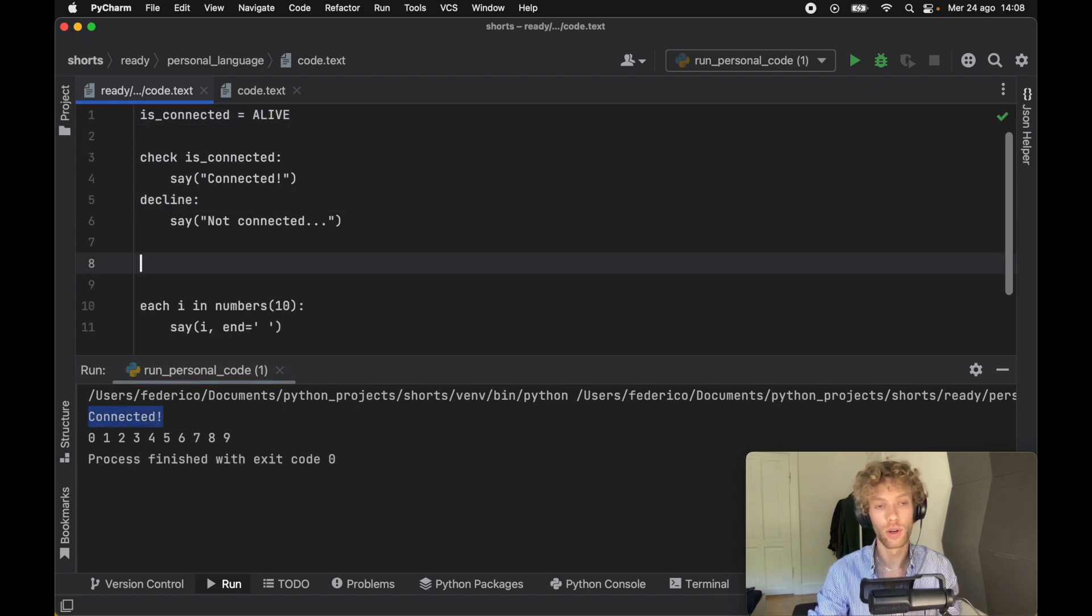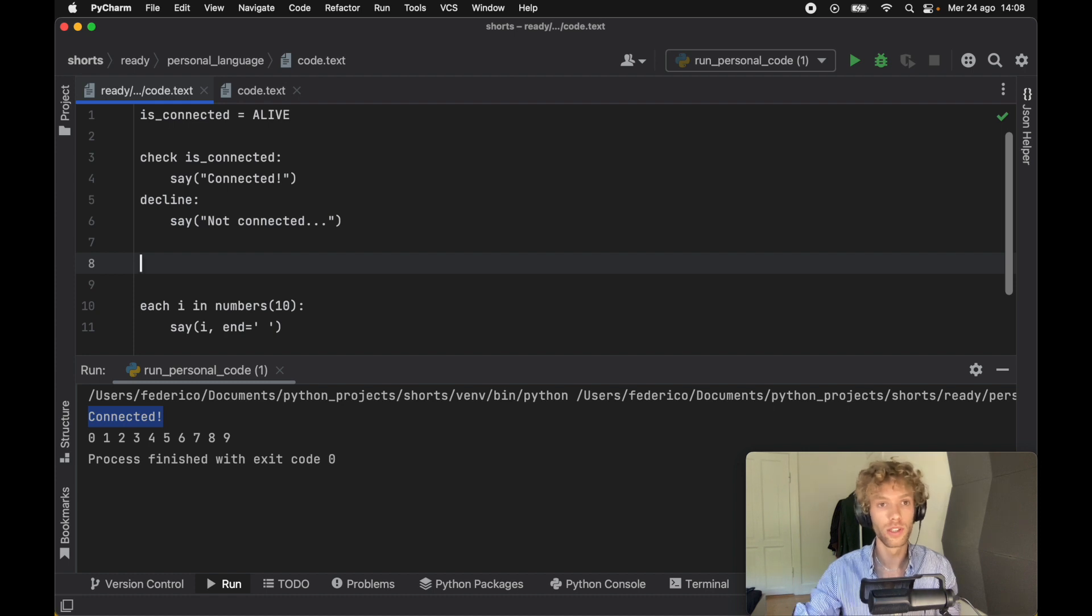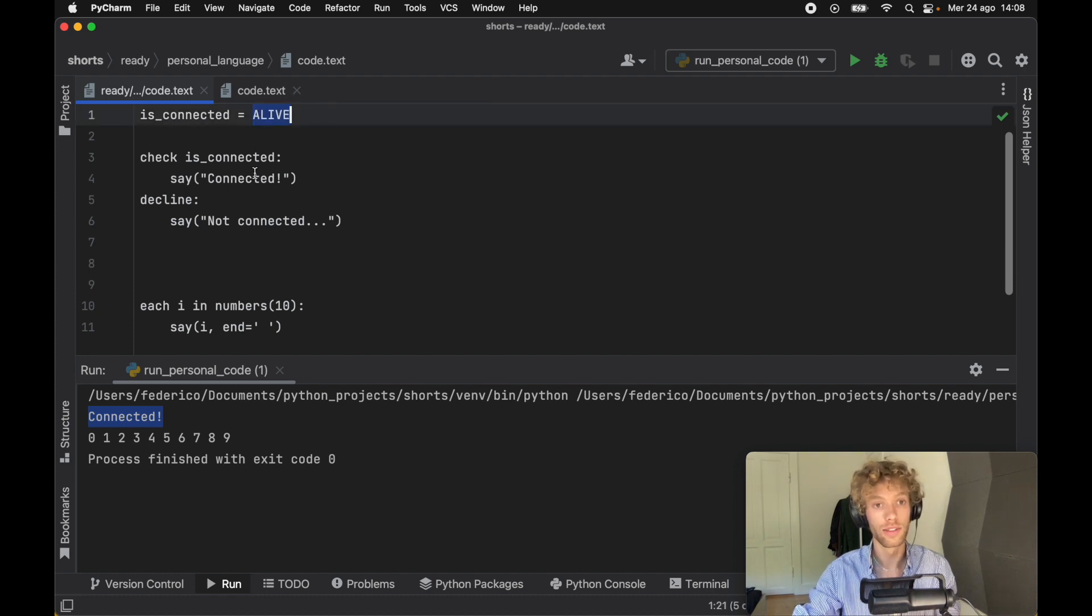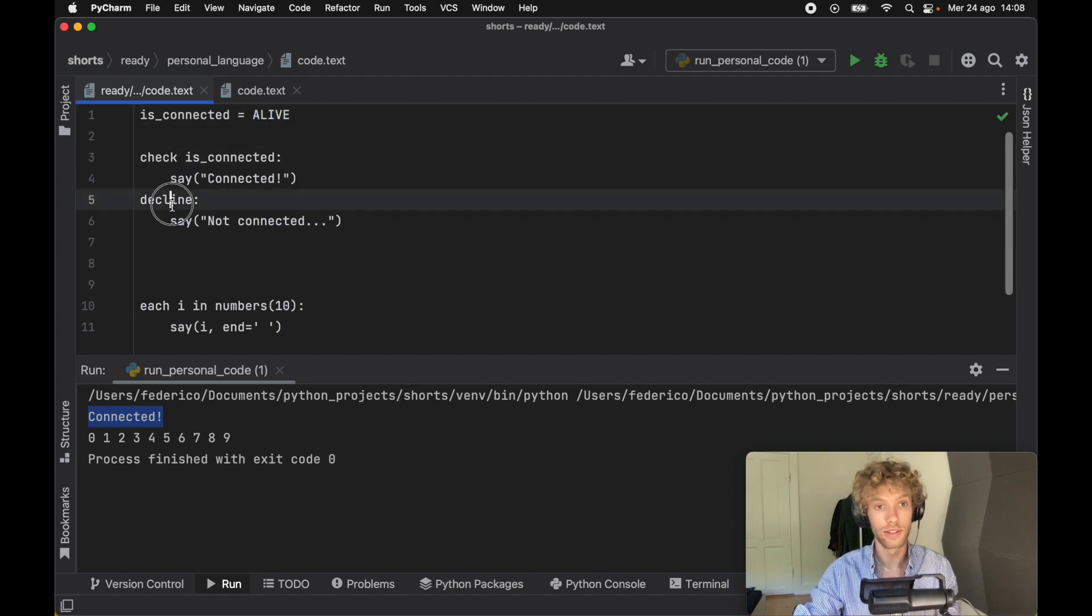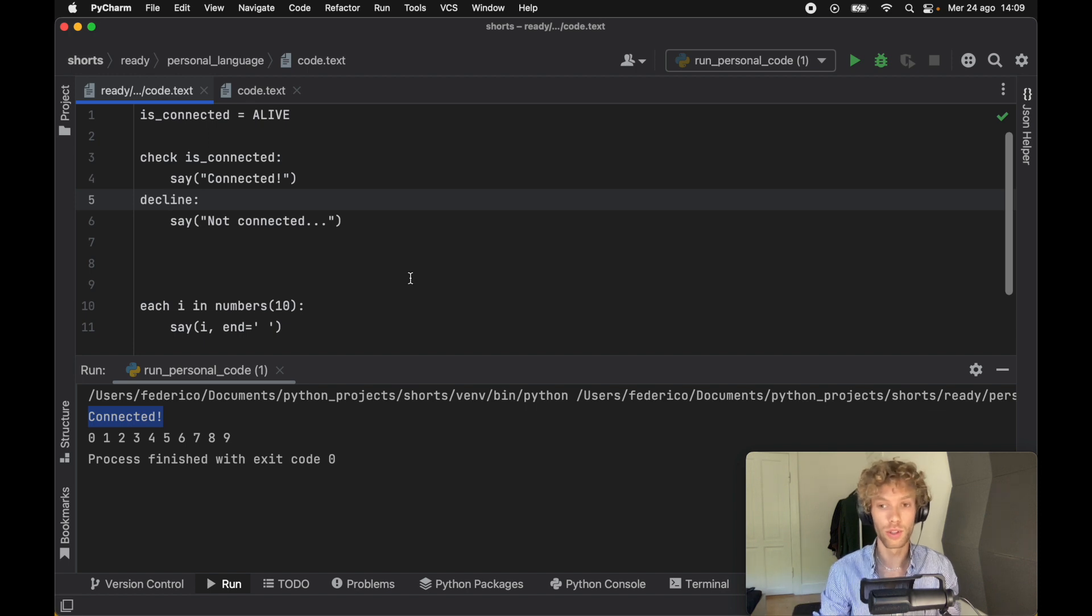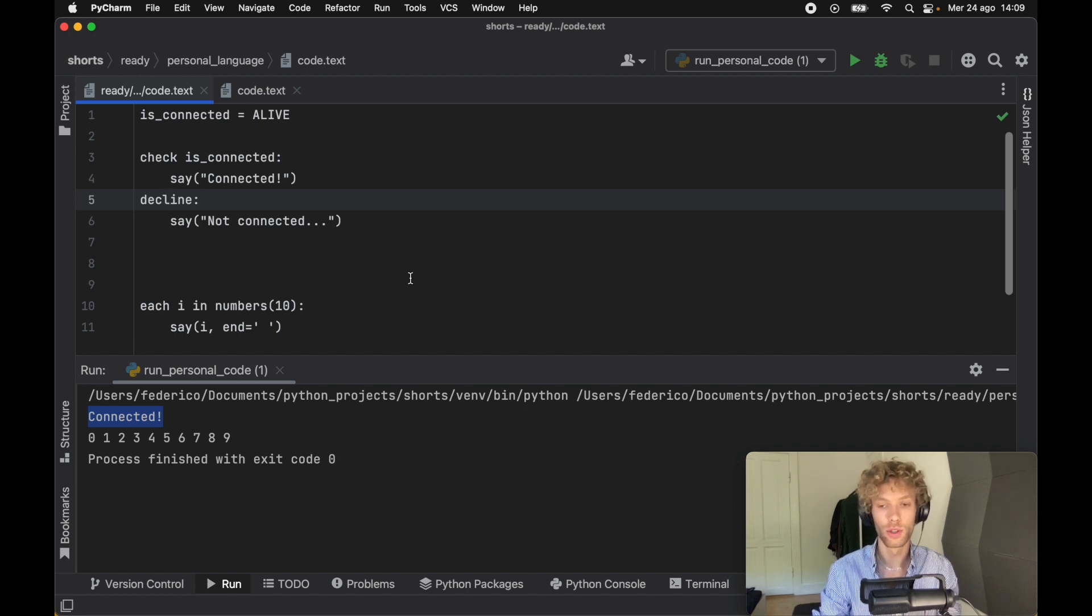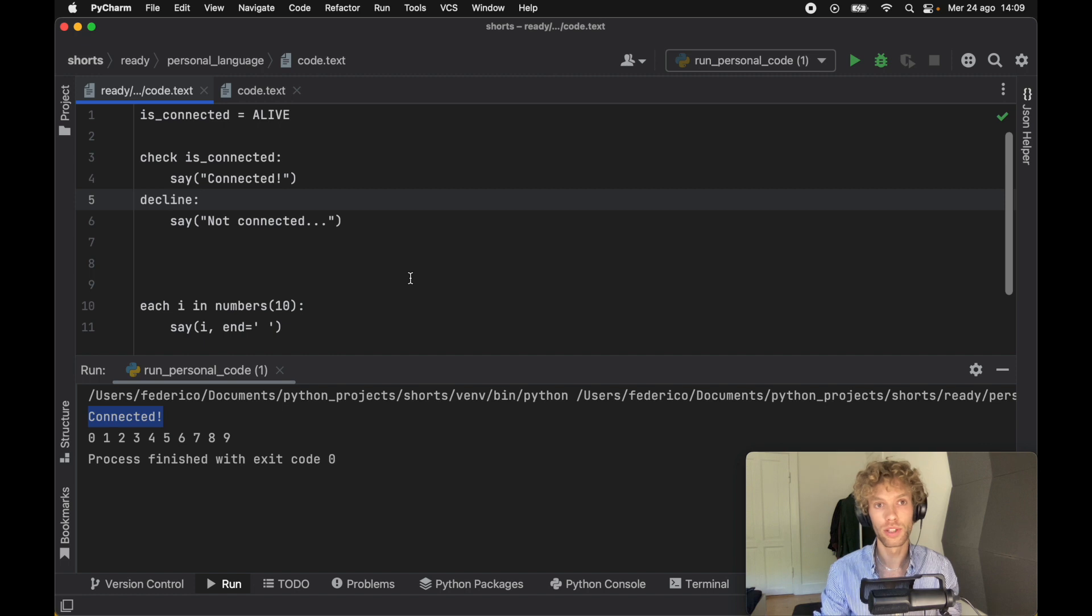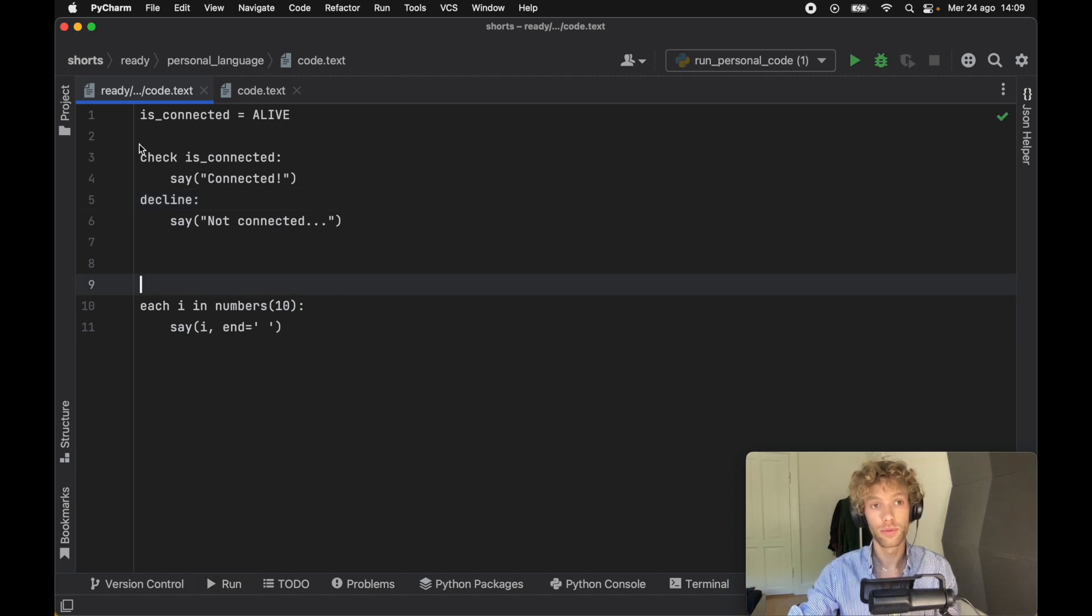You can customize this however you like. You can introduce your own keywords if you don't like alive and dead, or if you don't like check and decline. You can introduce your own, you can even translate that into your home language. But this short project is going to demonstrate how you can achieve this.